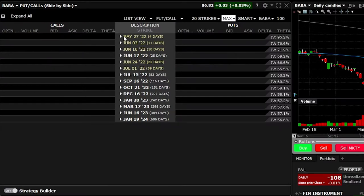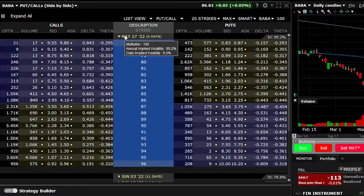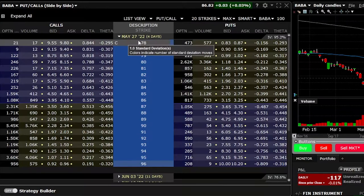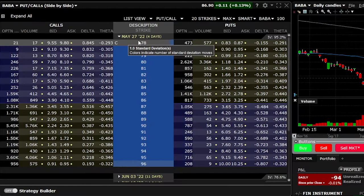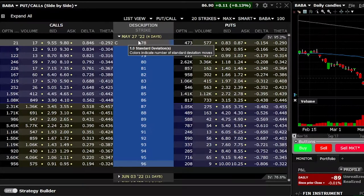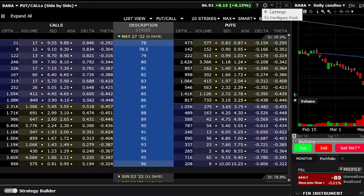Let's say we wanted to trade the May 27th options — I'm going to go ahead and click on it. Looking down below, we can see all of the available strike prices right in the center column. To the left of all those strikes are the available call options; to the right are all of the available put options. You may also notice that the in-the-money options have a purplish shaded background, whereas the out-of-the-money options have more of a tan background.